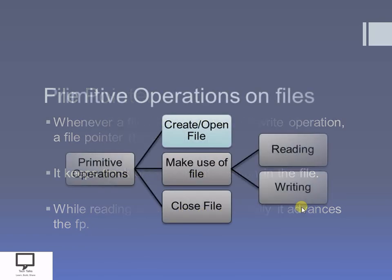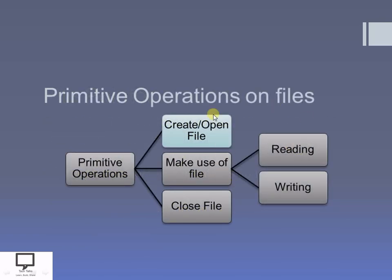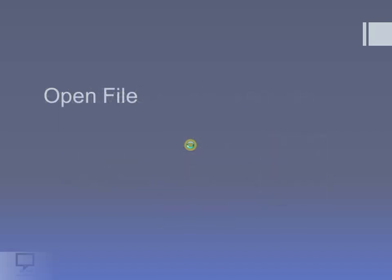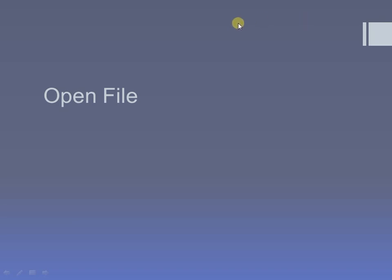Now let's move forward to the first operation, which is how to open a file. Before opening a file, you must know the different opening modes of the file. If you are not familiar with the concept of opening modes, I am providing a shortcut link in the upper right corner. Please go through that video and resume this video again after gaining knowledge of the file opening modes.